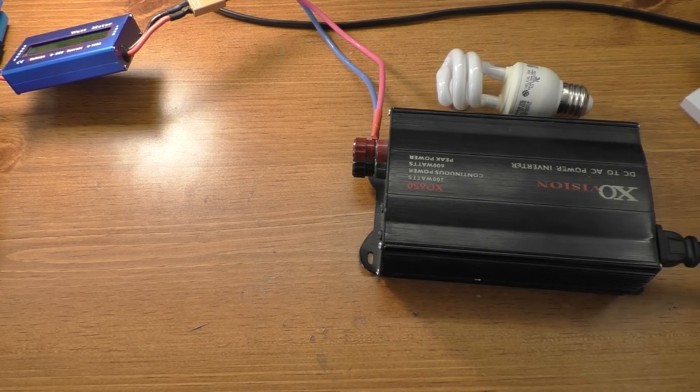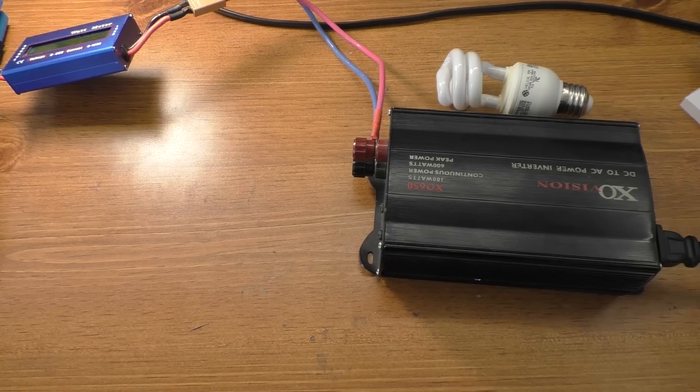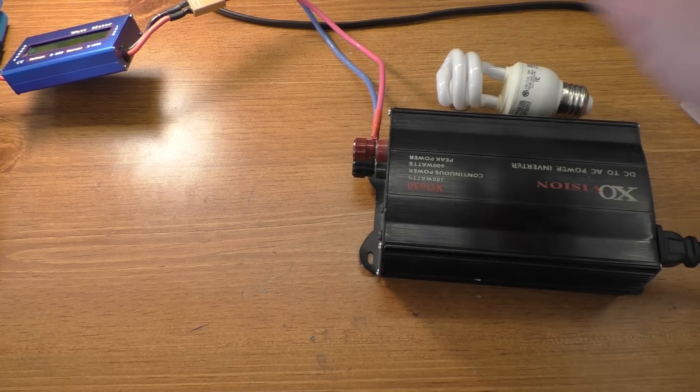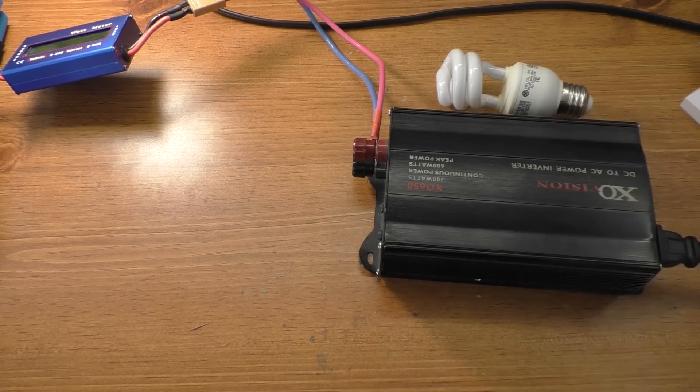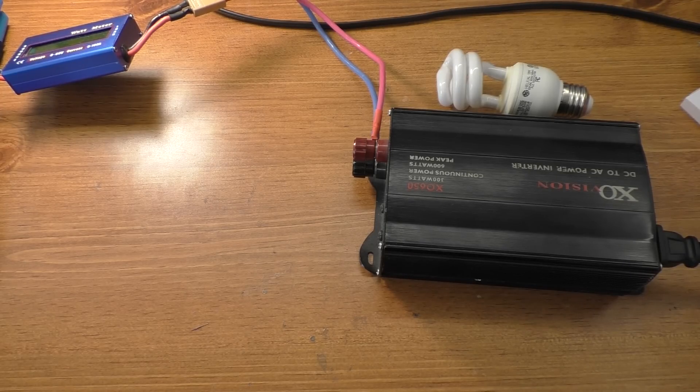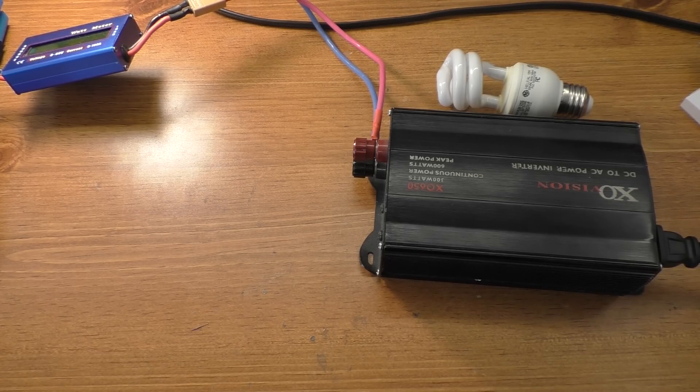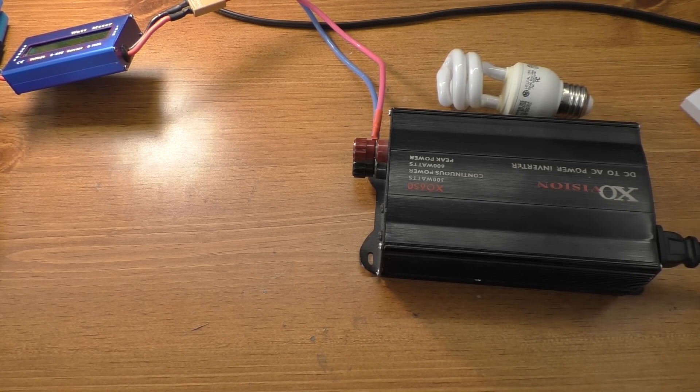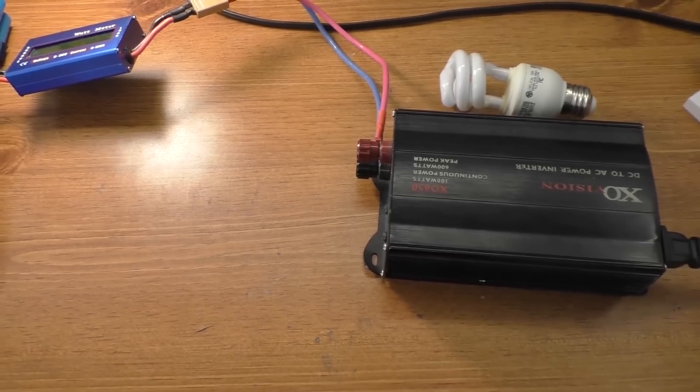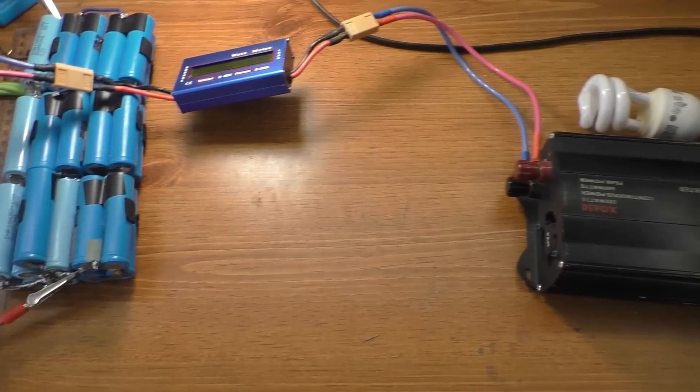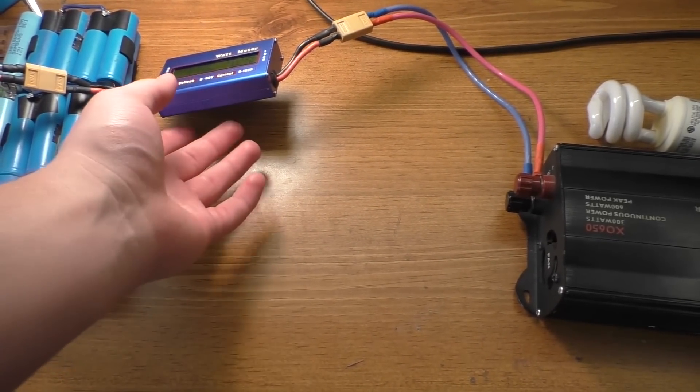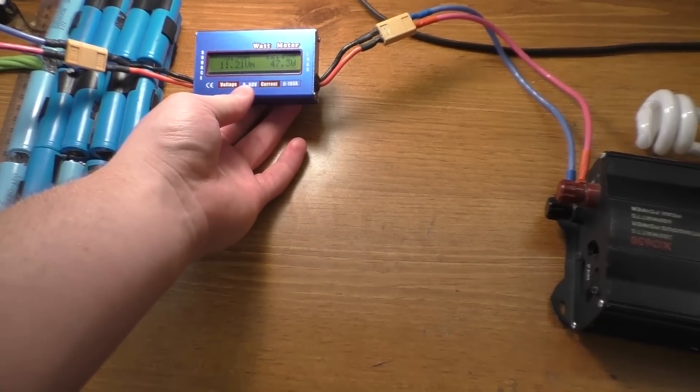So there we go. Now, I think the original test with the 40 watt light bulb and this inverter gave me like three and a half hours of runtime, about 12 and a half amp hours, and something like 150 watt hours, or 144 I think it was to be exact.